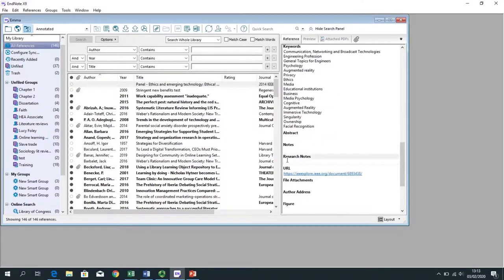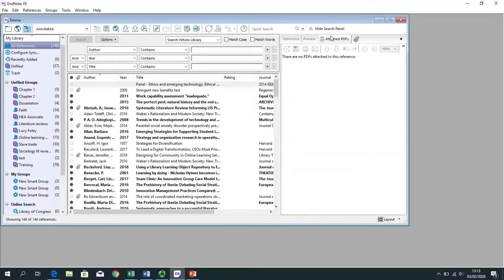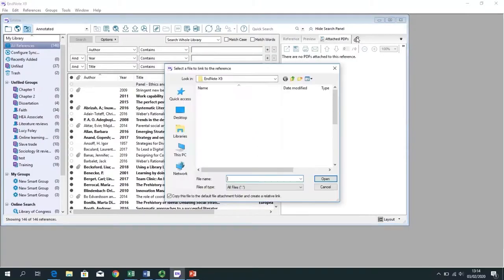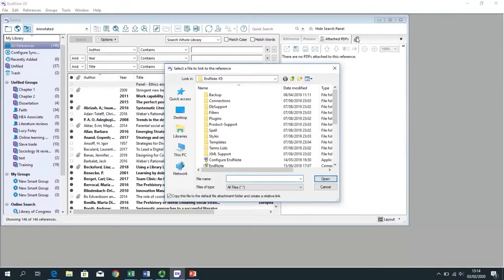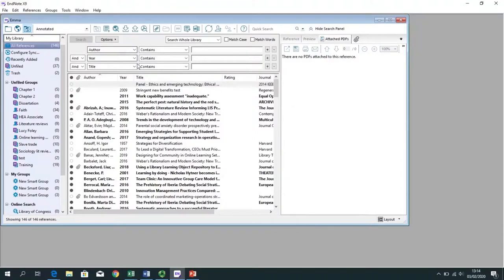If you wanted to make a particular research note about an article, you can add that in the panel on the right-hand side of the screen. You can also see the PDFs attached to the reference. If you want to attach a PDF, click on the paperclip and browse through your files to find the article and link it to that particular reference. The search fields here will search your reference library — in EndNote, your references are known as a library. These fields will search your library for particular keywords, phrases, or articles by a particular author.